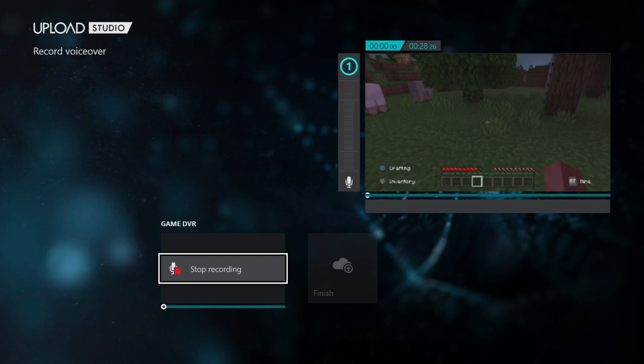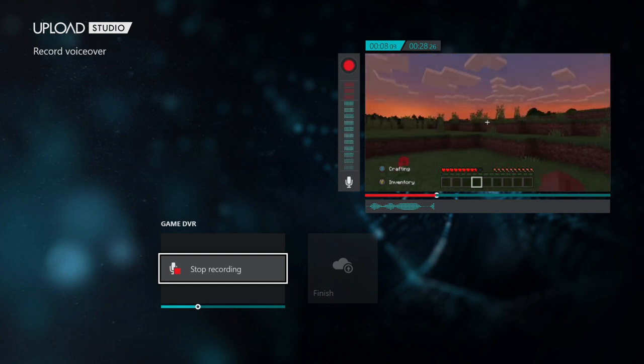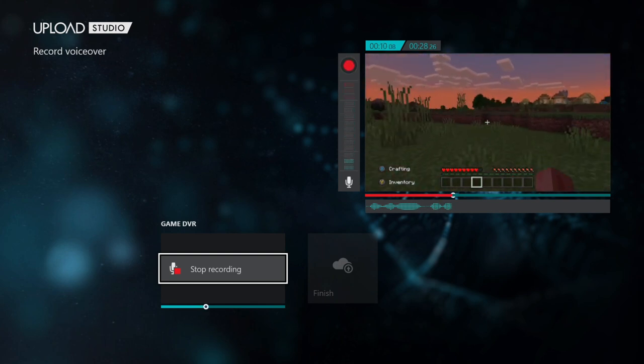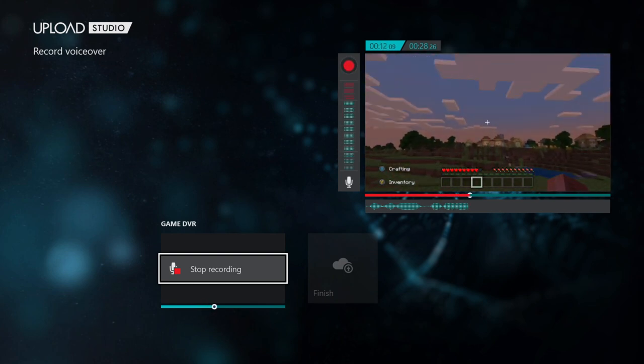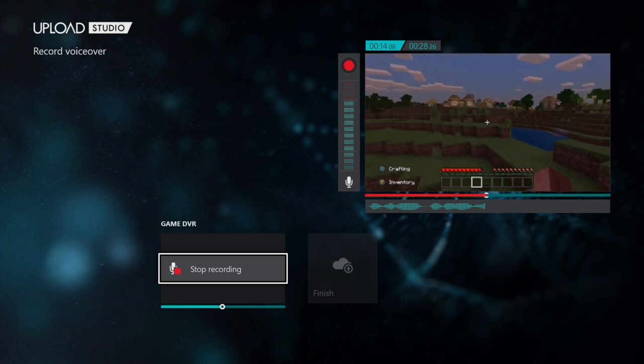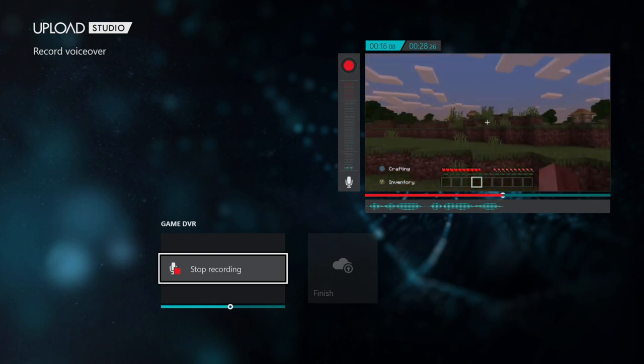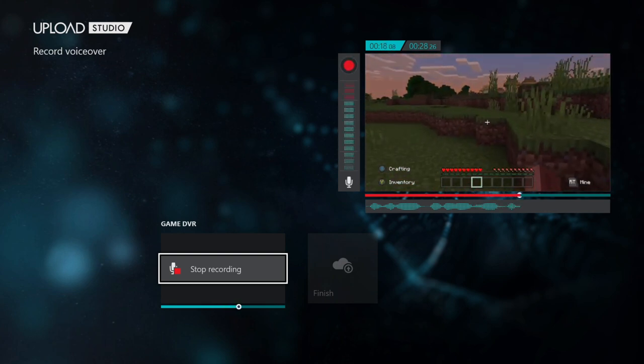Testing, testing. One, two, three. Hey everyone this is Tim from Your Shake Studios. Today in this video I'm going to show you how to add voice to your gameplay on your Xbox One. Alright now let's press stop recording.